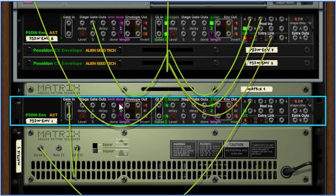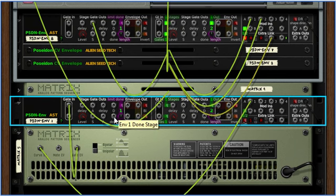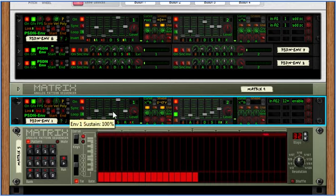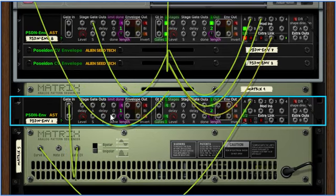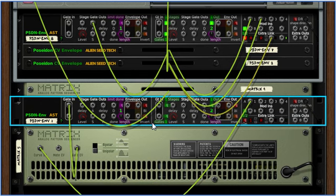There is a purple toggle and knob here that makes the done stage optionally limited with the same type of lengths that the front panel has. Normally that just turns on whenever the envelope is off.